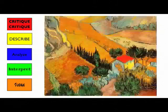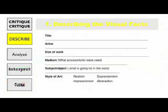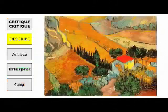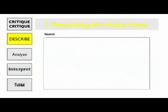Let's do a mini critique of this Van Gogh painting. First, we describe the visual facts. The Plowman's House by Vincent Van Gogh — 30 by 22 inches, an oil painting, a man plowing a field, and the style is post-impressionism.